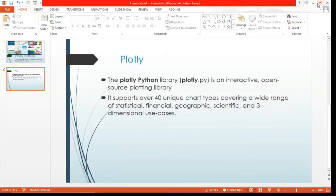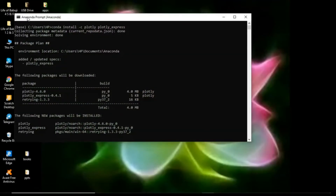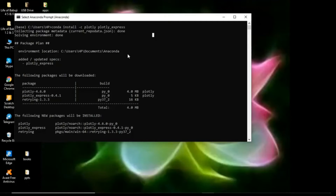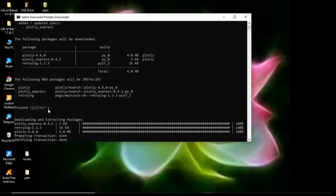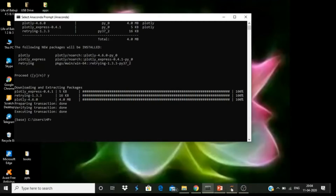I will show you how to practice this. First of all, you have to install Plotly. In your Anaconda prompt, you write: conda install -c plotly_express. When this is done, it will ask you whether you want to proceed — write 'y' for yes. It will then download and extract all the packages and the transaction will be completed.